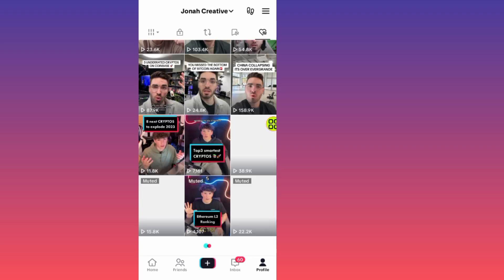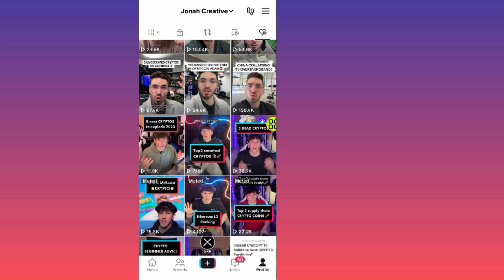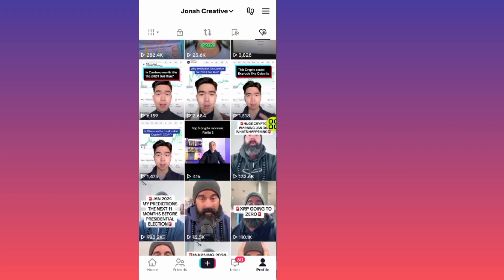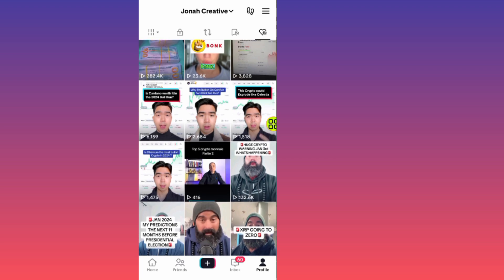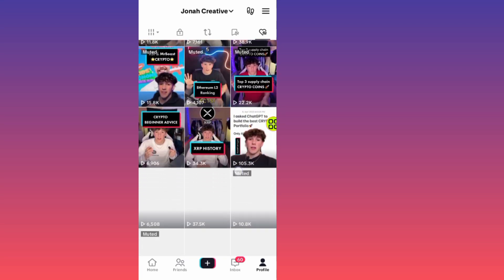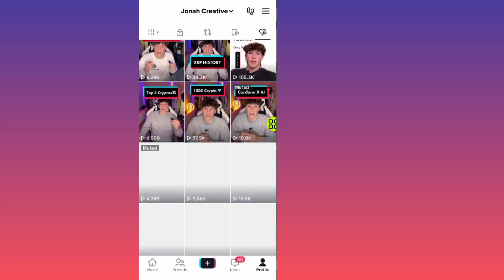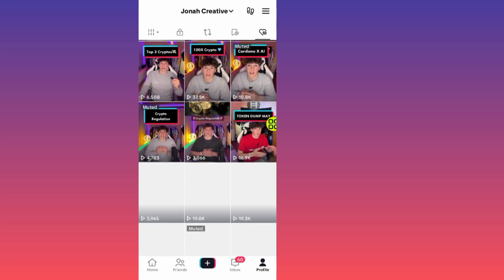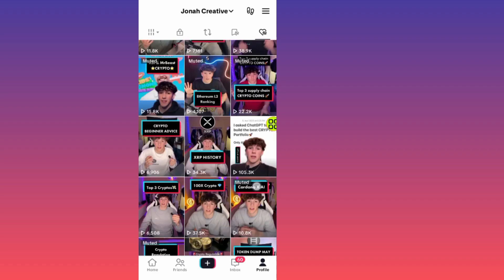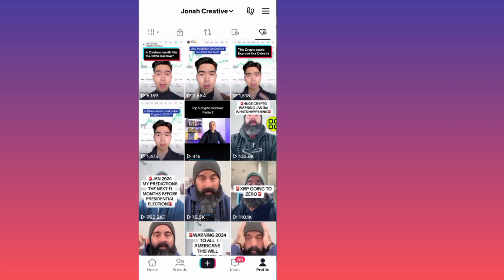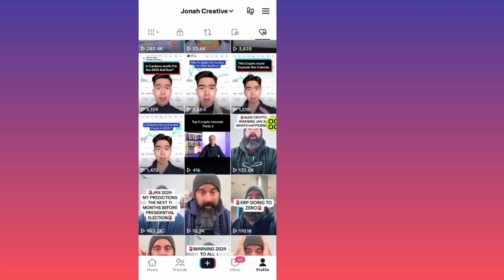That's it on how to remove videos from your liked videos on TikTok. For now, there is no option to delete all the videos at once, but you can follow these steps and do it one by one to remove all the videos. Hope this video helps you out. Don't forget to like and subscribe. Thank you for watching.